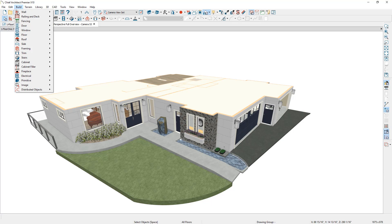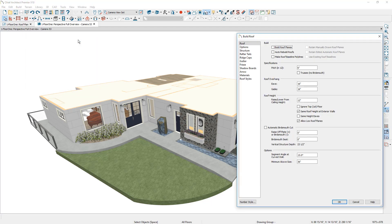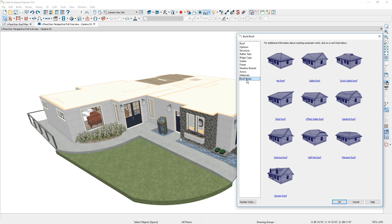Inside of the build menu underneath the build roof option, you'll see these different roof styles that you can build. Each one of these that you click on will show you the different help components. Typically the different roof styles are changed by the underlying wall properties.